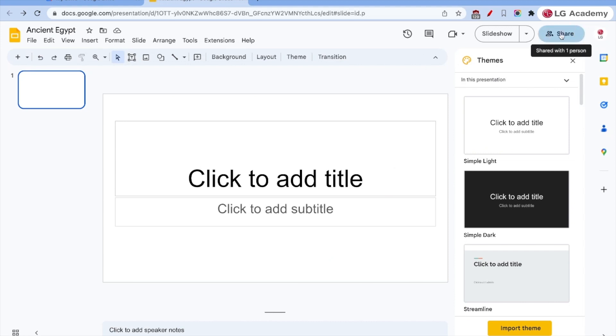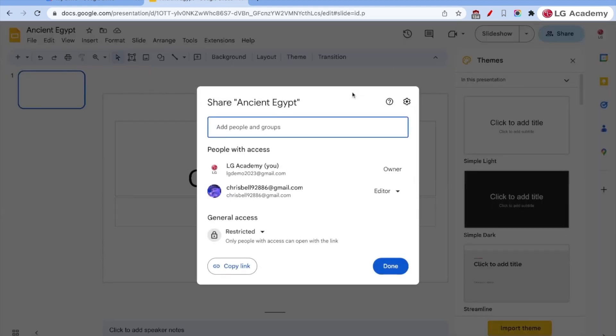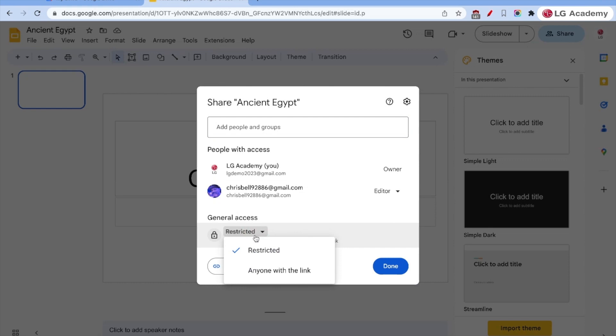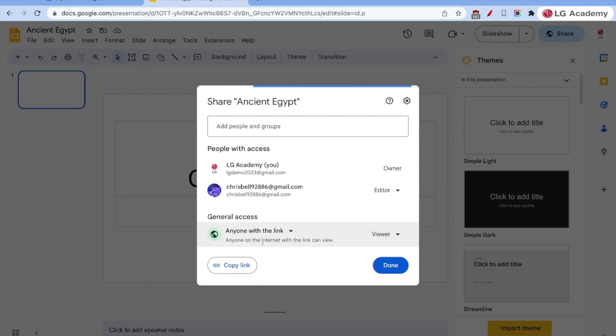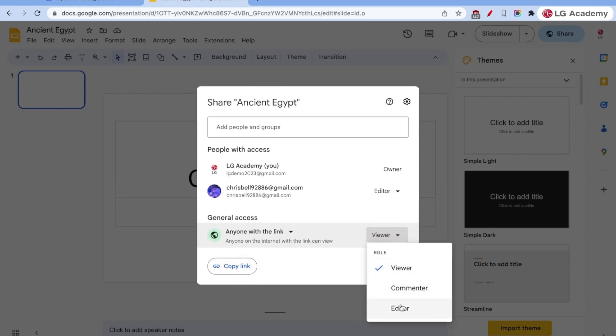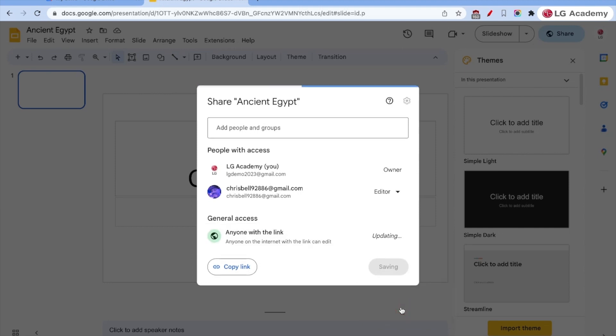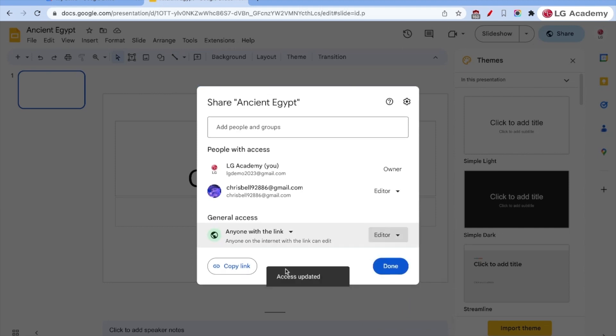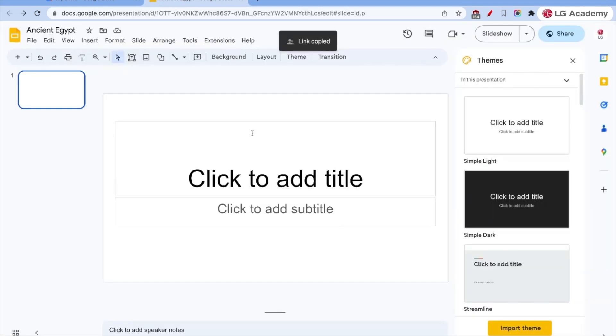And also just share a link to any individual. So right now it's restricted. But I can click anyone with the link. And they can view it, or they can edit. And then I copy that link. And I share that link out via Google Classroom or Canvas or Schoology or any other platform that I'm already using.